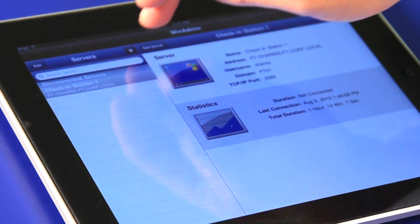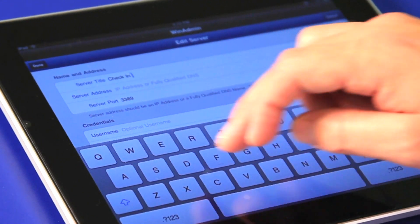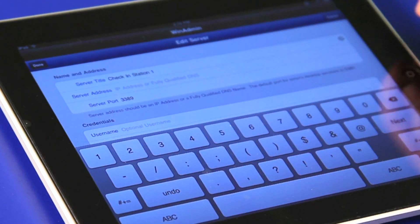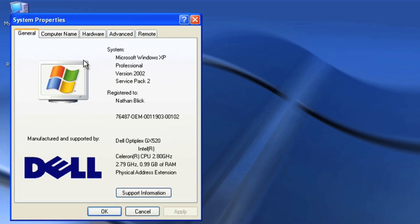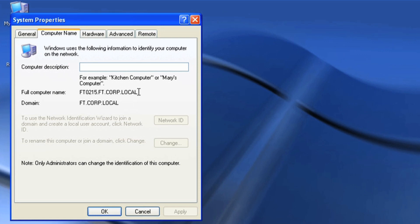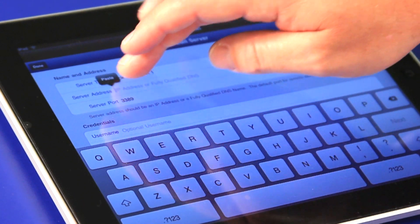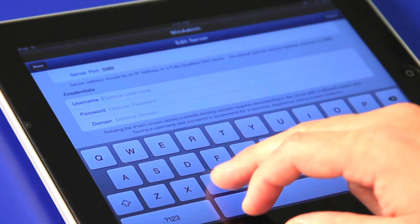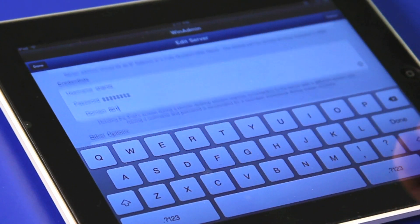The first time you set it up, you don't have anything on the server side, so we're going to click that little plus button. Give your server a title — I'm naming the computer that I'm accessing. To find the server address, right-click on your computer, go down to Properties, and there you will see the full computer name. Type that in letter for letter as the server address. Under the Credentials section, use the username and password you use to log into your computer. If you have a domain, enter that domain there. Then just click Done.